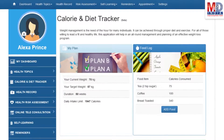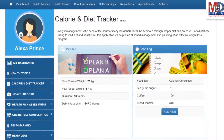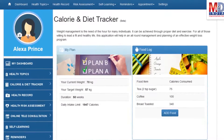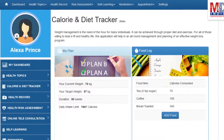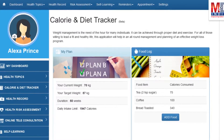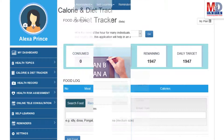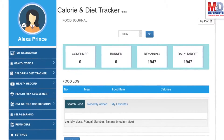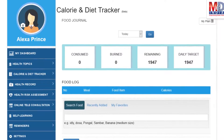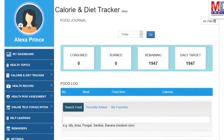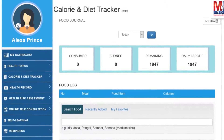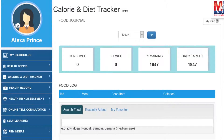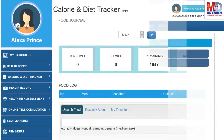You will greatly benefit from our calorie and diet tracker, which allows you to create a plan to lose, maintain, or gain weight while maintaining a healthy diet. We have a comprehensive database of Indian and international food items and activities that can make it easier to track calories consumed and burned on a daily basis and track your progress to achieve your goal.